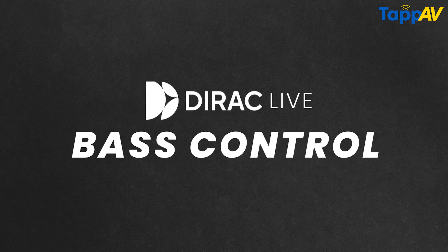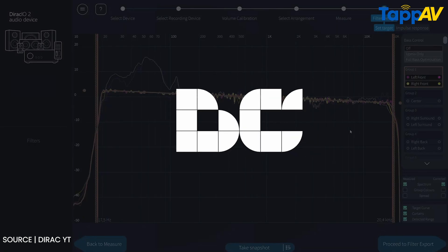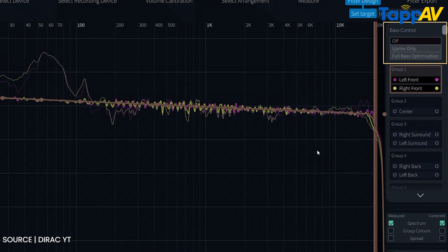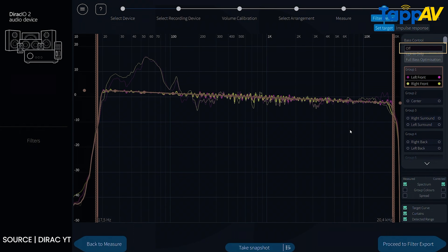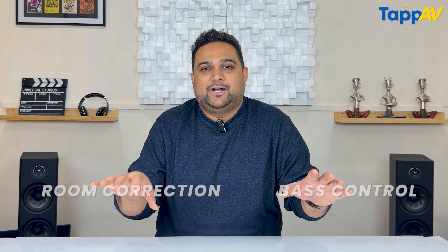Dirac noticed that Live Room Correction was not giving perfect bass management, and that is where they introduced the second tool: Dirac Live Bass Control. This helps you analyze the subwoofers in your system — especially if you have two or more subwoofers. Once done, you can control the subwoofers and take care of low frequencies, which are very important, because otherwise your home theatre is just going to sound flat.